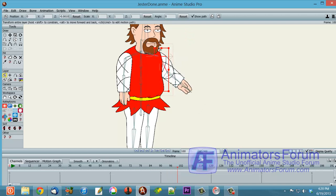So anyway, that's one thing you can do with smart bones, is that you can control the Z-depth of layers. And if you set it up this way, then you can get some interesting effects. That's not the only effect that you can get that way, but that is a way of getting around one of the drawbacks of smart bones, which is that they don't have the ability to reorder layers.